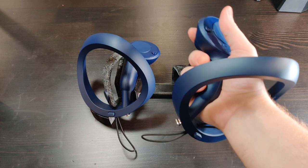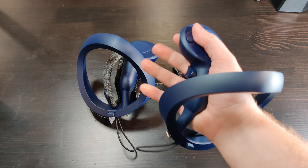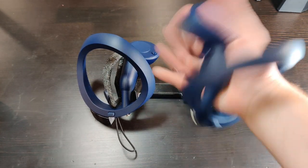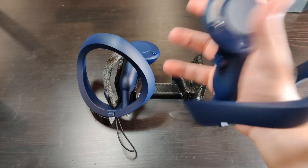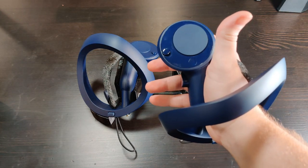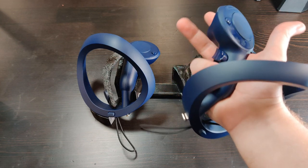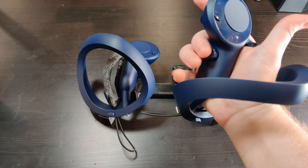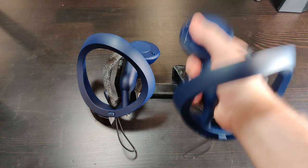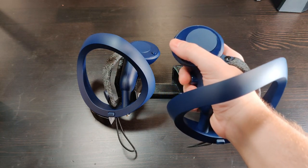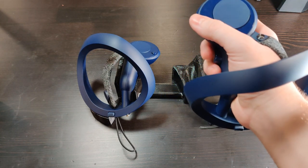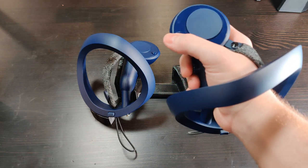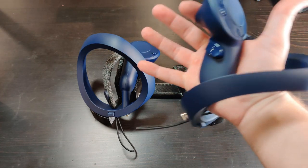This controller with the knuckle style strap does not have finger tracking, so in Alyx when you throw a grenade you just release the grip button instead of just opening your fingers. I believe there was promotional material when this controller was first announced that it would support finger tracking. Feature parity-wise, this is essentially a Vive wand that is somehow worse in almost every aspect.